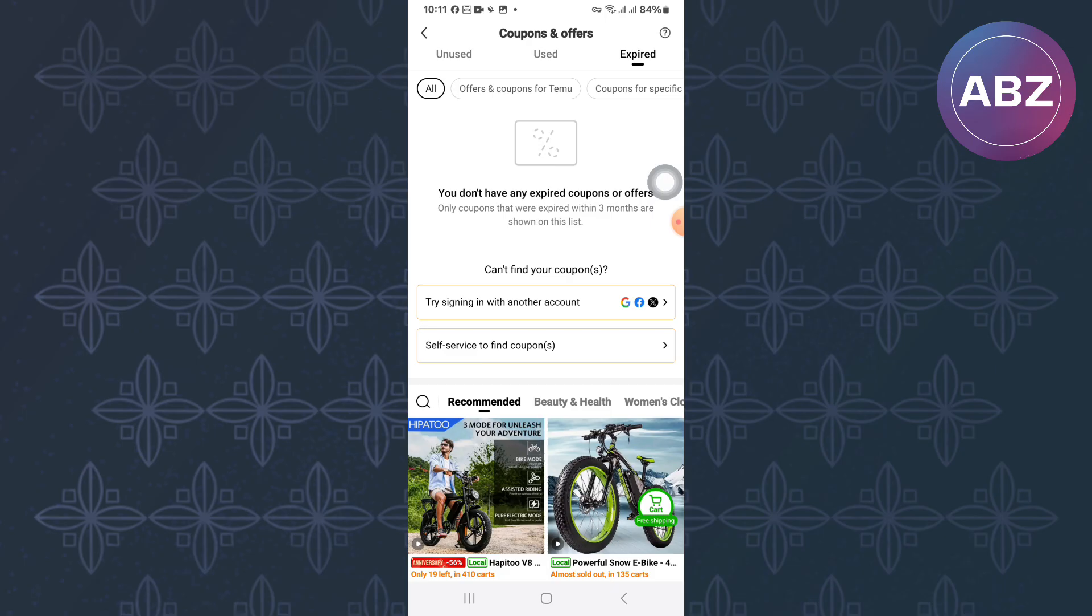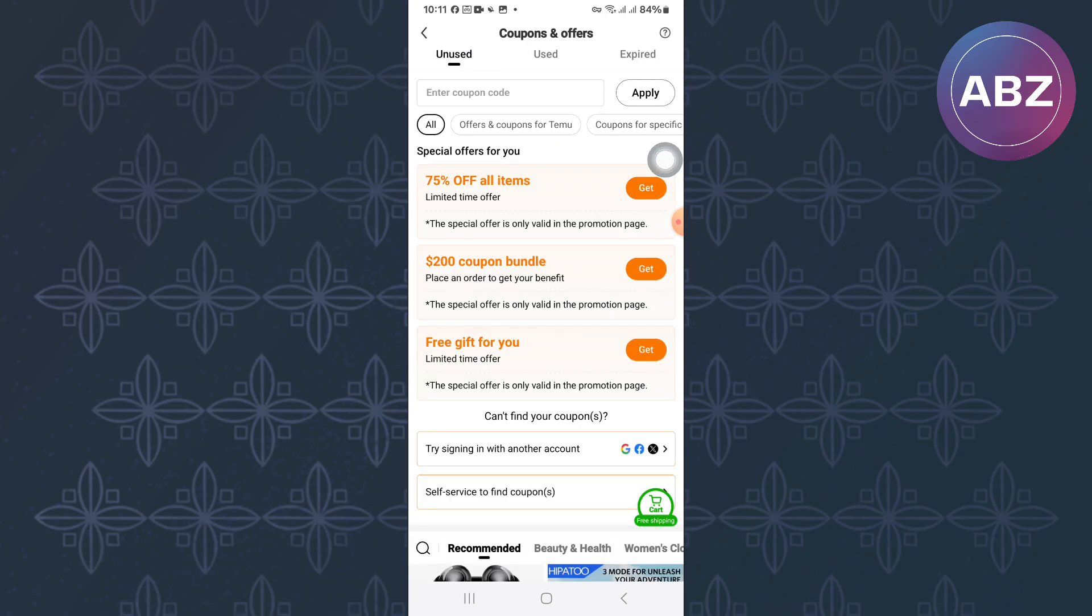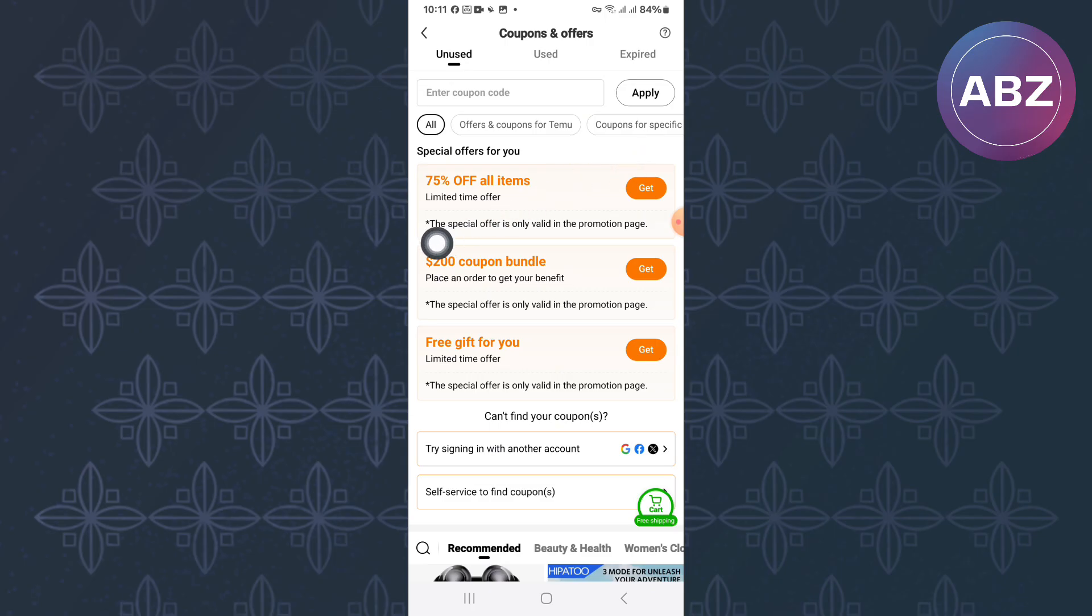So, come back to that Unused section because this section is the one that is important to us. Tap on it. You will see various coupons here. Choose any that meets your needs. I will use this one here. Tap on the Get button.